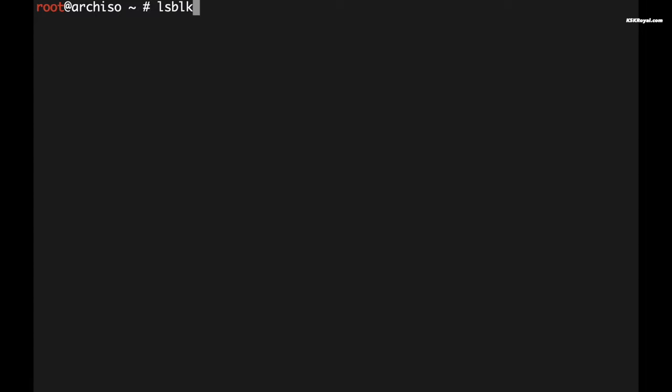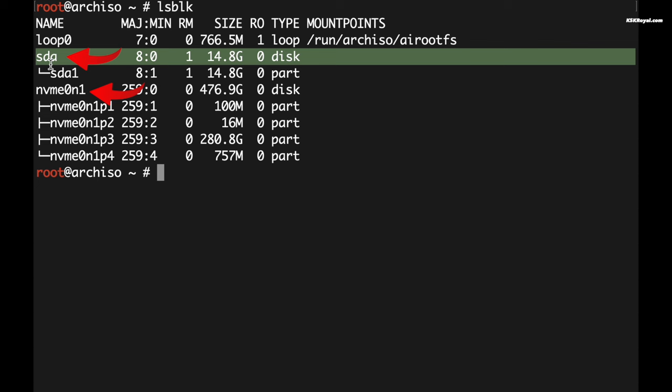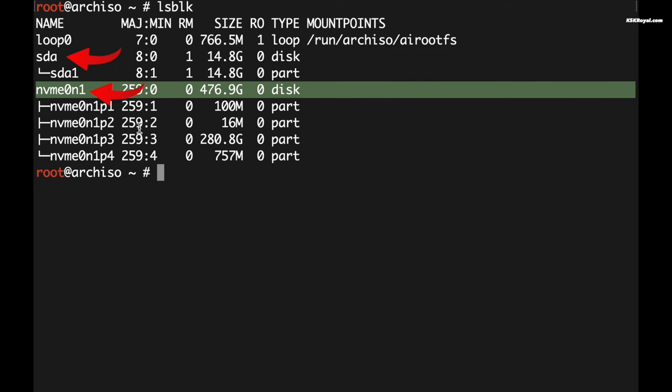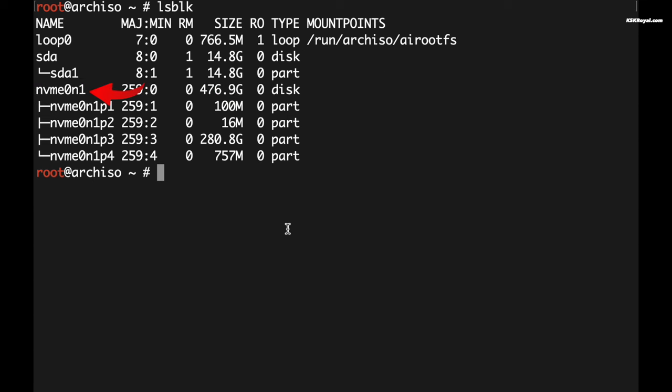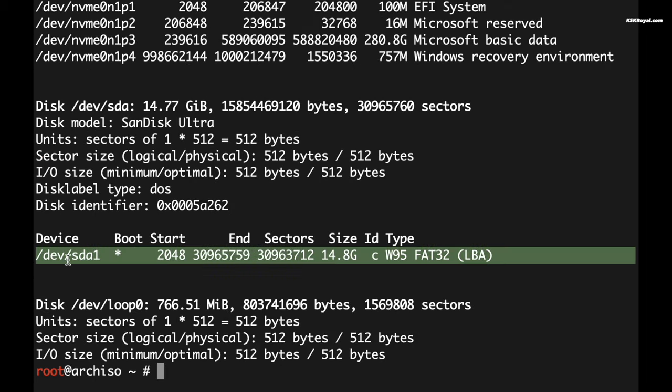Type lsblk to list out all drives connected to the PC. In this case you can see the two main drives. Forget about the loops, just concentrate on the sda or nvme. The nvme0n1 is the main drive where Windows 11 has been installed, and the sda is the bootable USB.